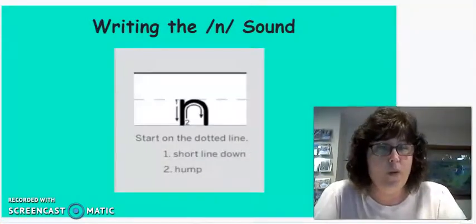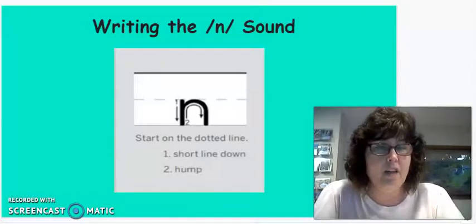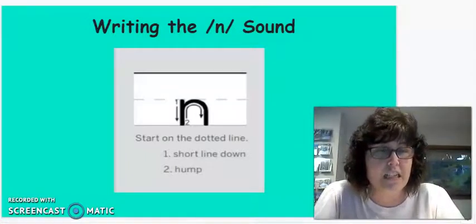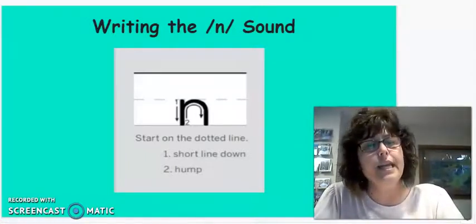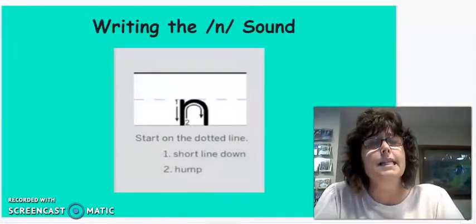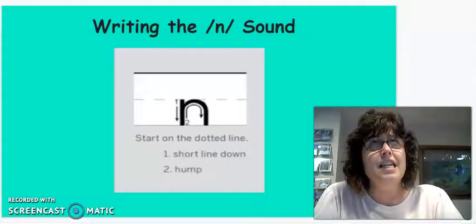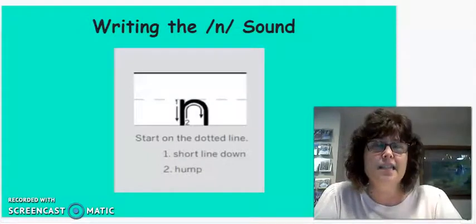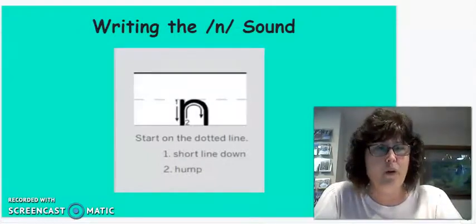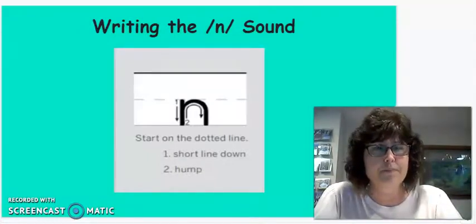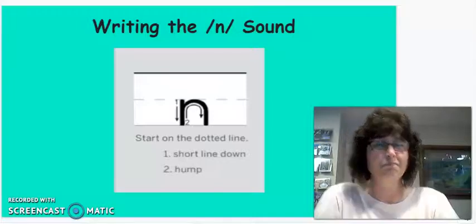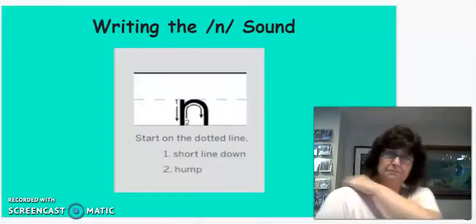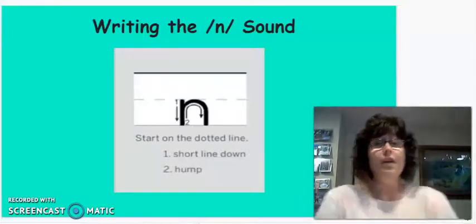So before we get to our writing of the N sound, I want to know, do you think the sound N is a consonant or a vowel? That's right, it's a consonant.